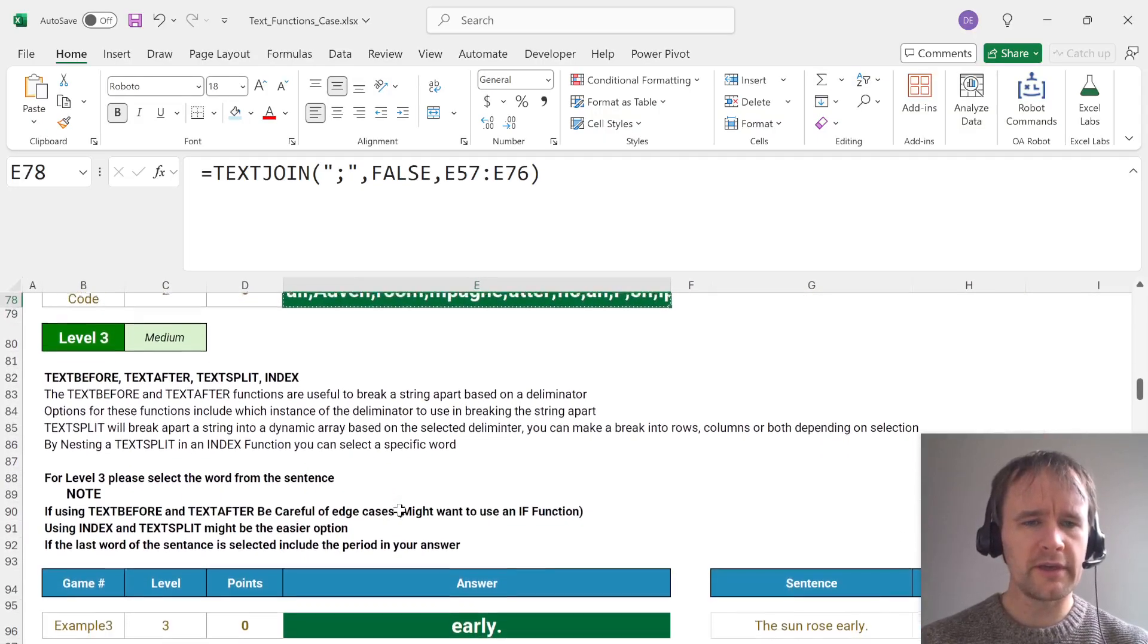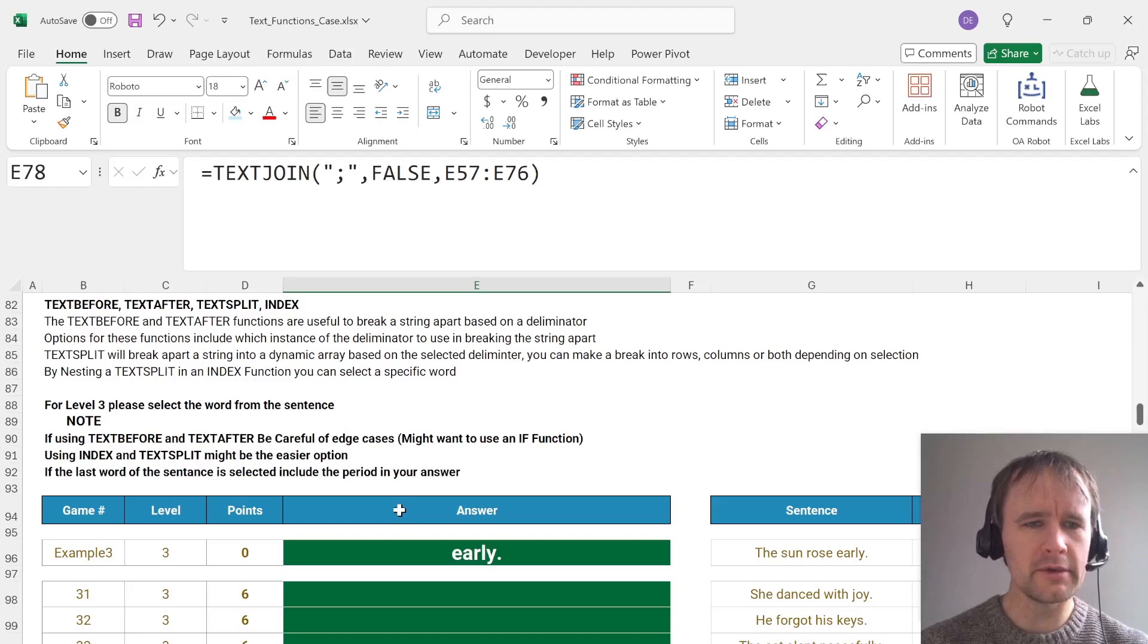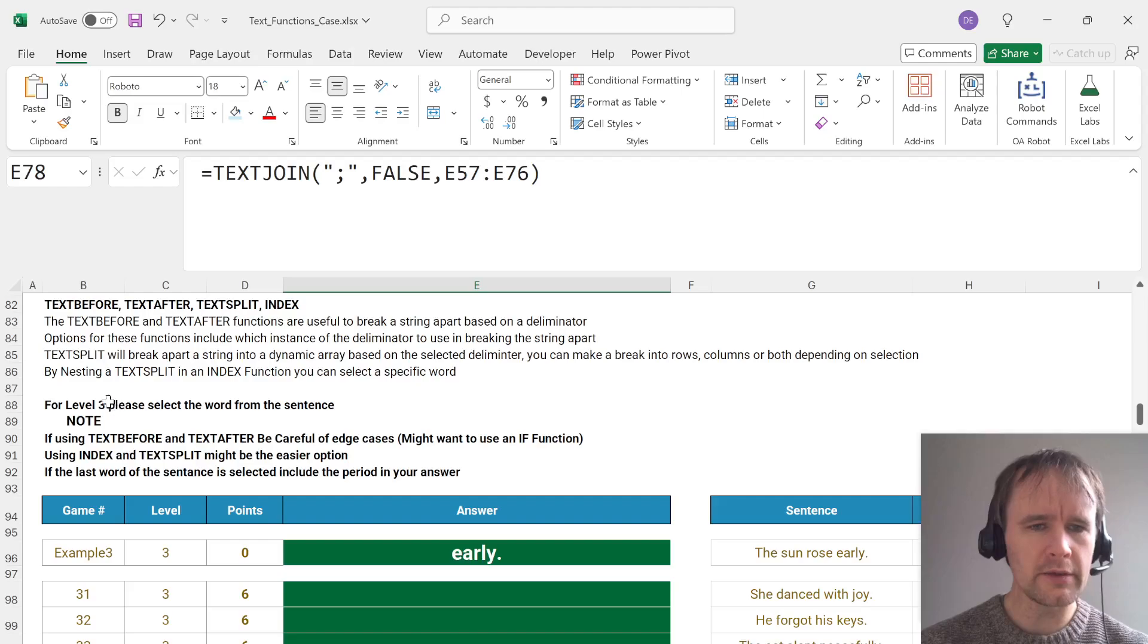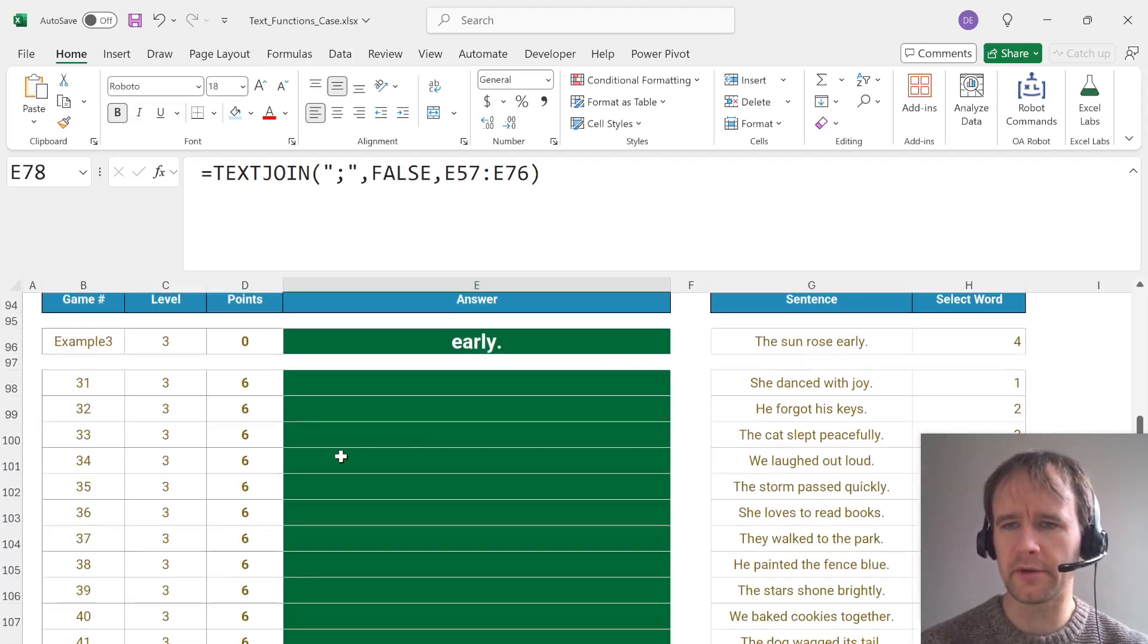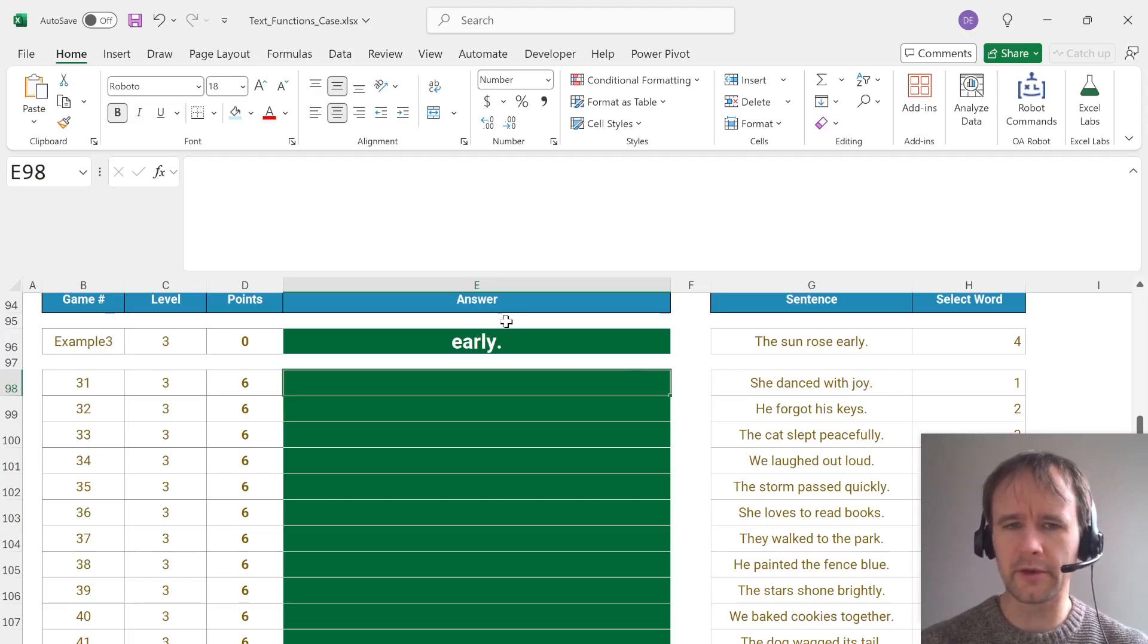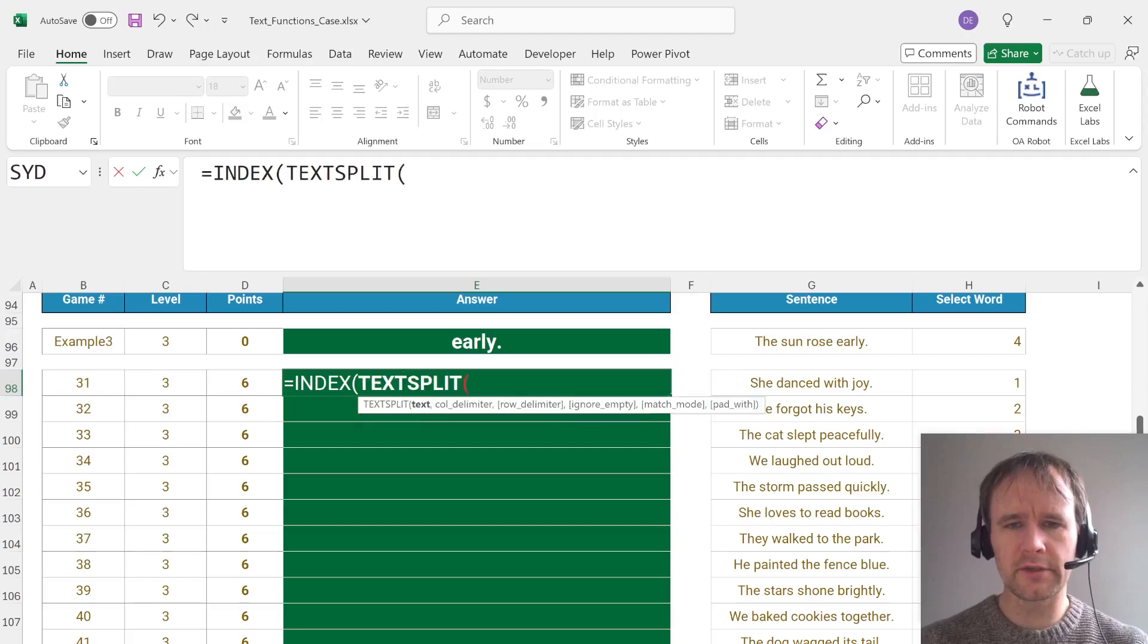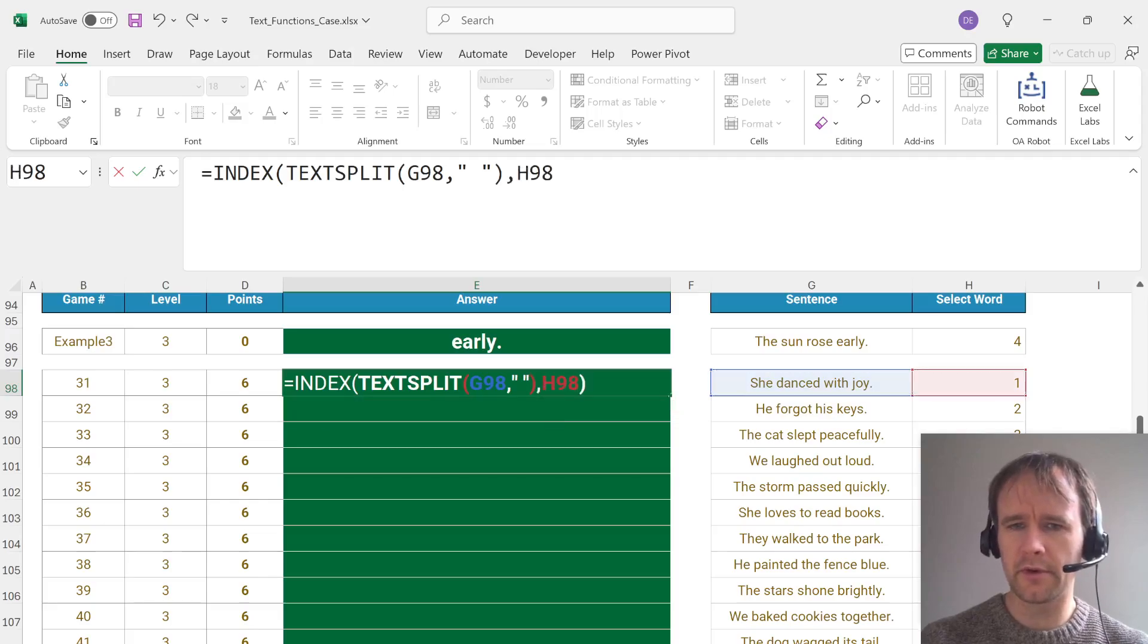Text before, text after, text split, index. We're going to throw in a bunch of stuff here. Useful to break a string apart based on delimiter. Options for these functions include which instance of the delimiter are used to break the string apart. Okay, select the word from the sentence. If using text before and text after, be careful of edge cases. Index and text split might be easier. Okay, so we want to select word four. And interesting, I was just thinking, does the period slash full stop get included? But Harry always thinks of these things. So we're going to say index, text split of this by space, and we want number one.